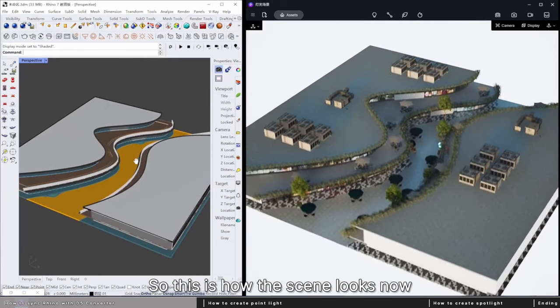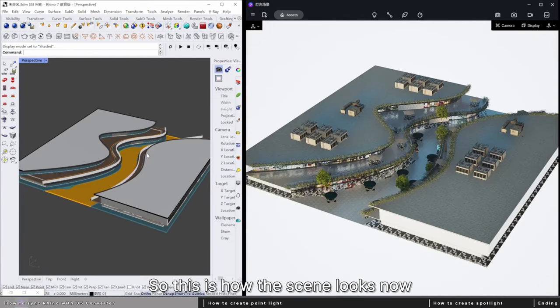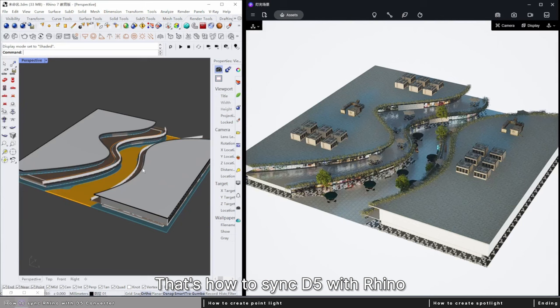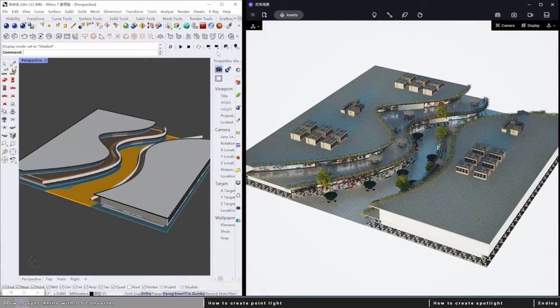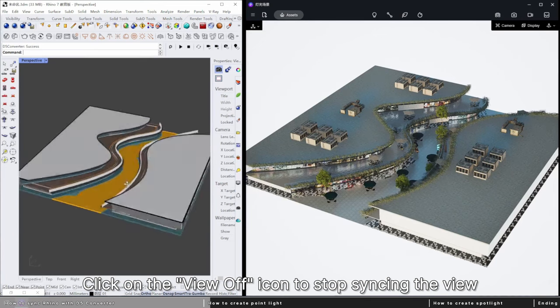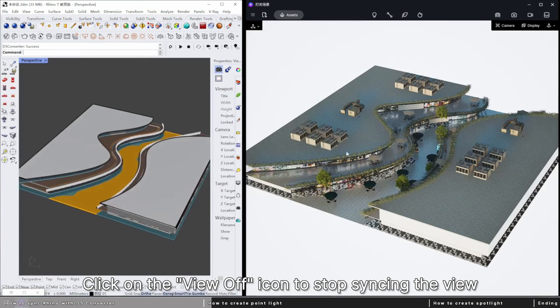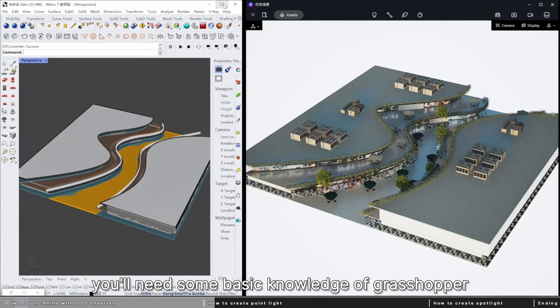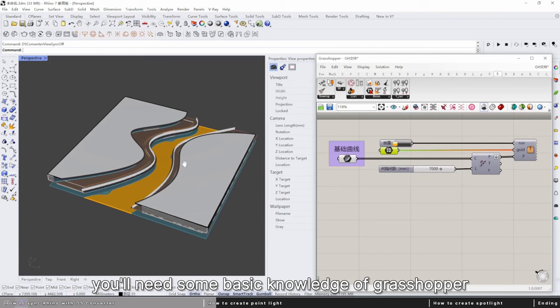This is how the scene looks now. That's how to sync D5 with Rhino. Now let's start with setting up the lights. Click on the view off icon to stop syncing the view. In this part, you'll need some basic knowledge of Grasshopper.